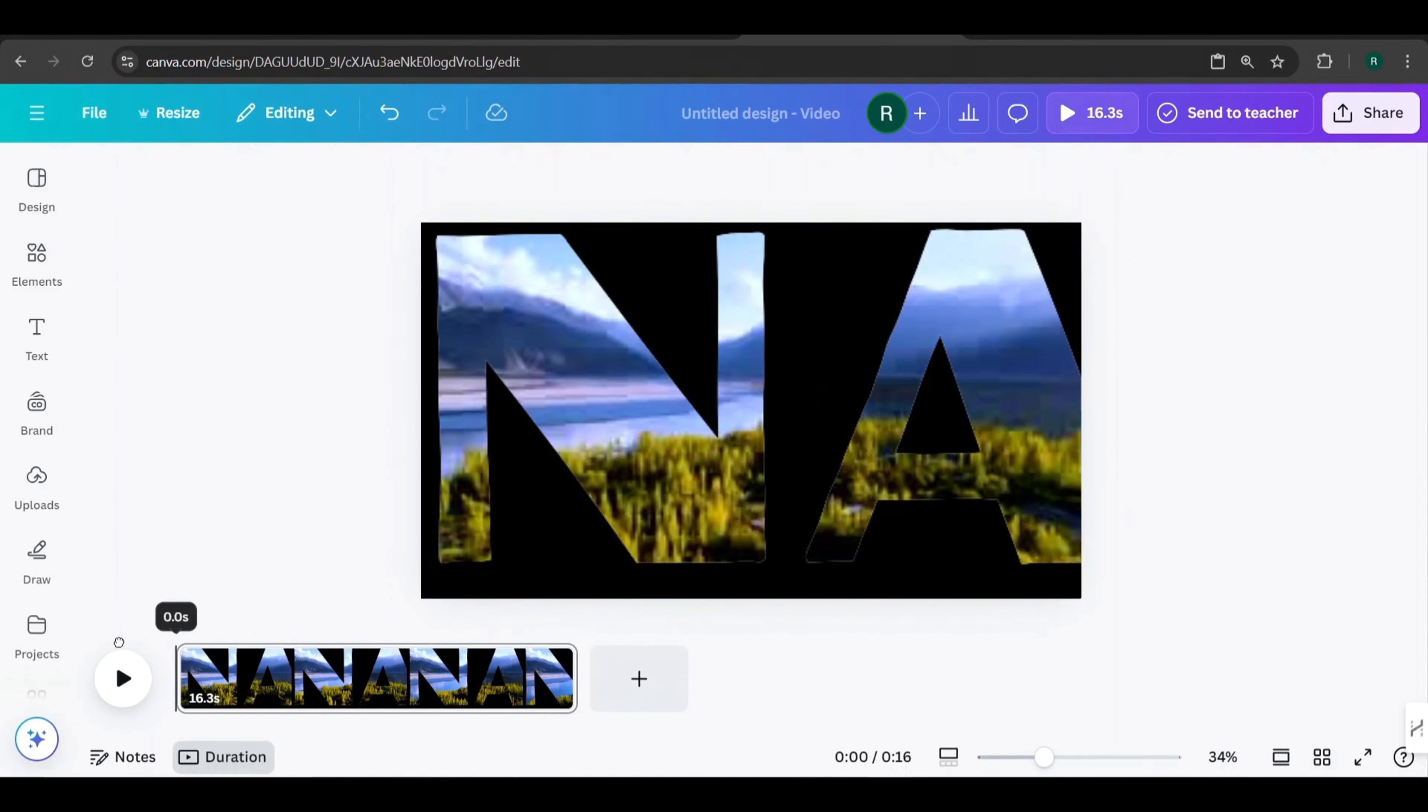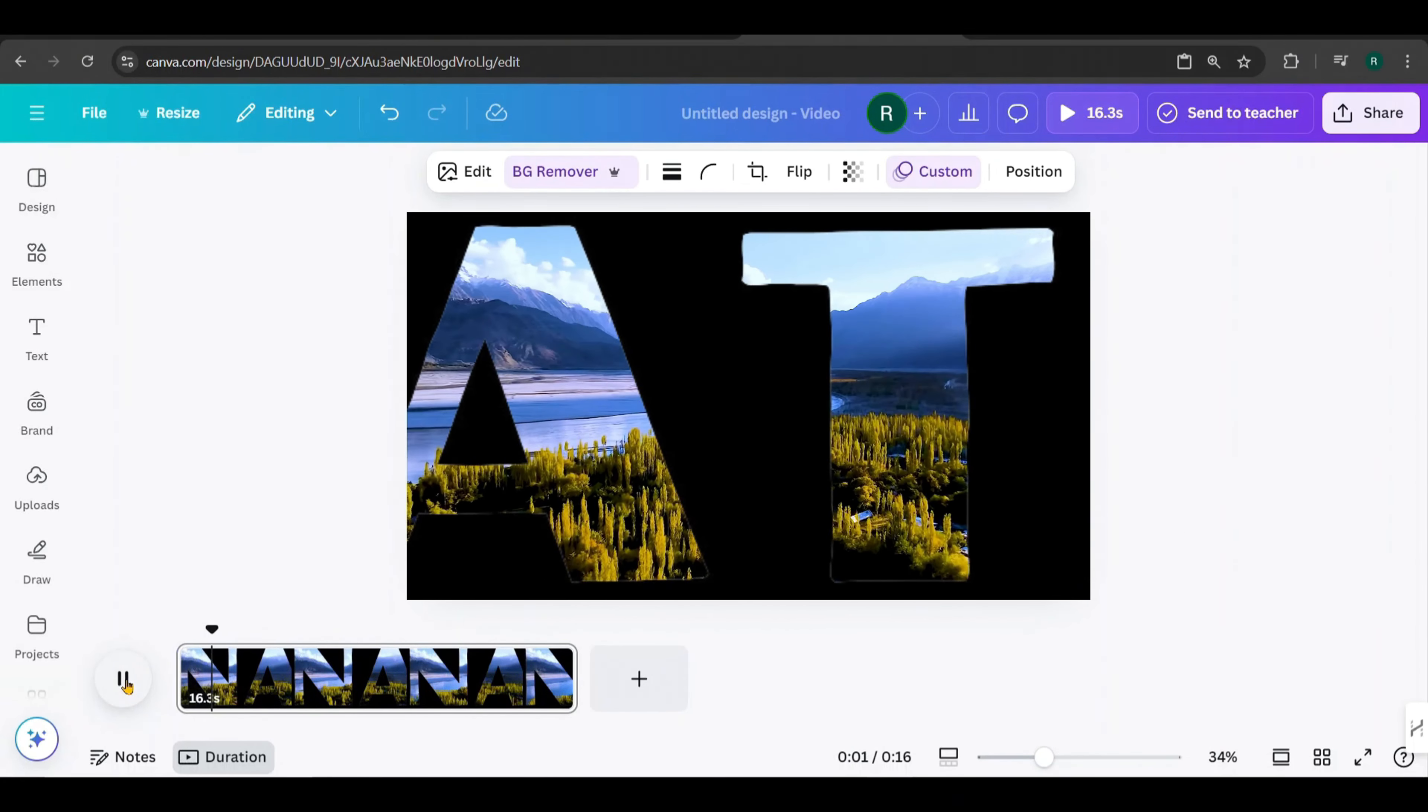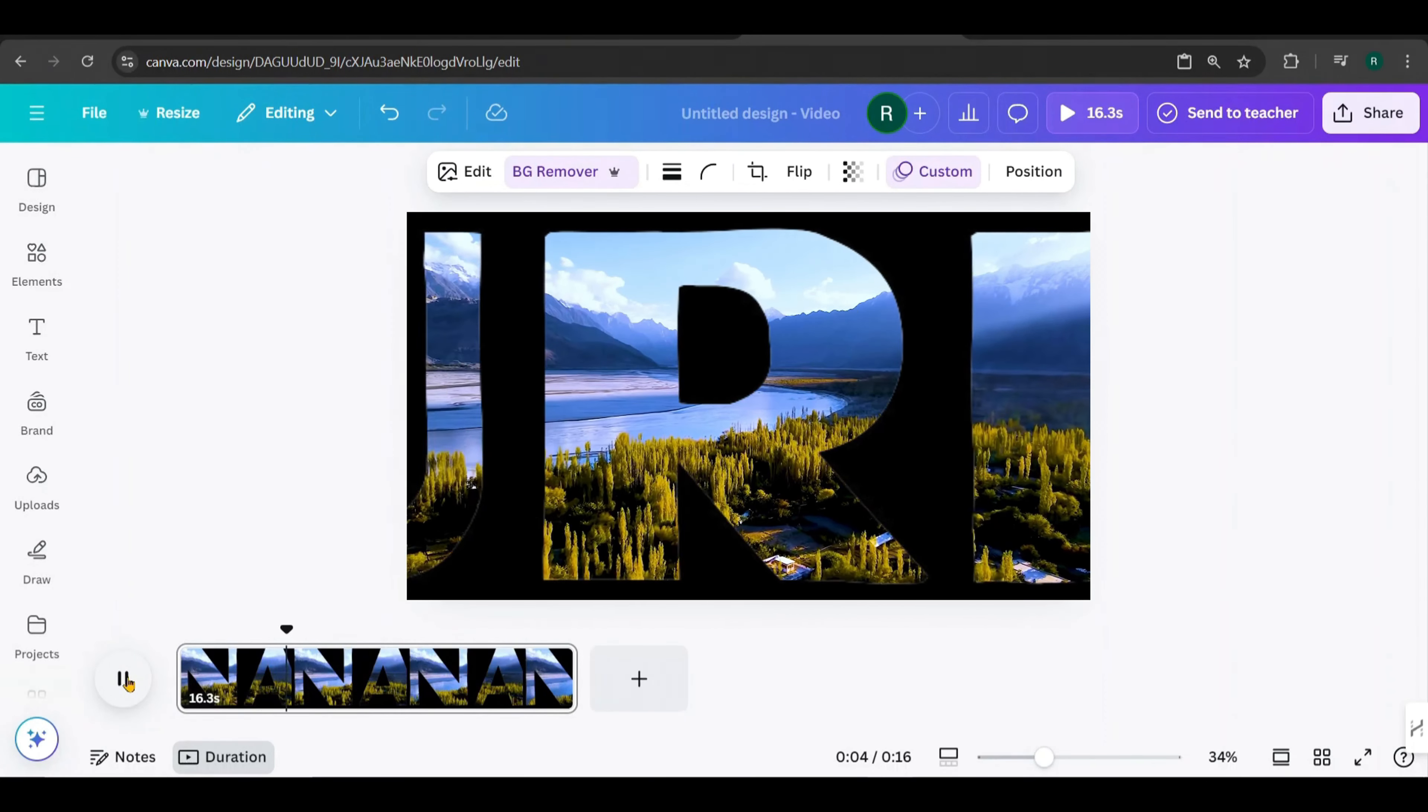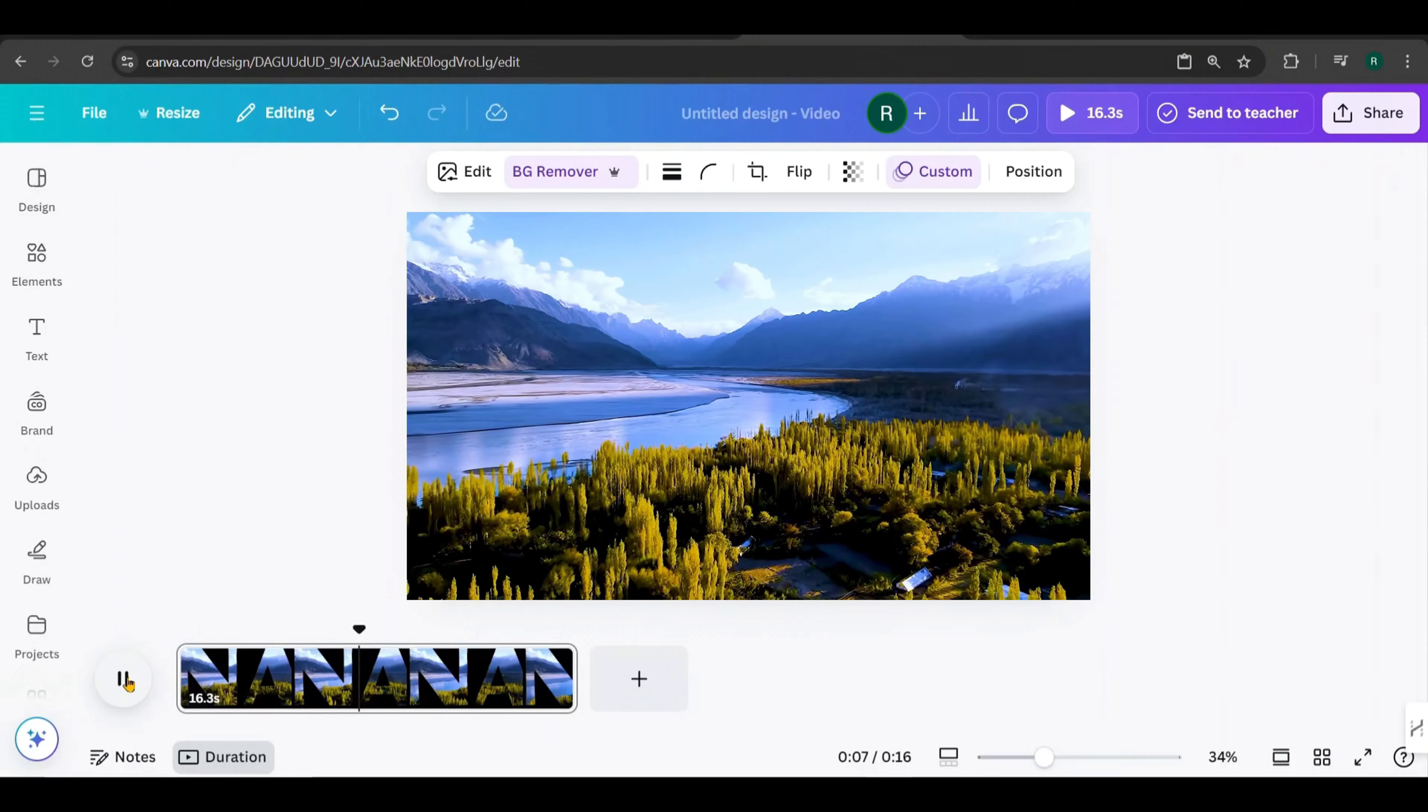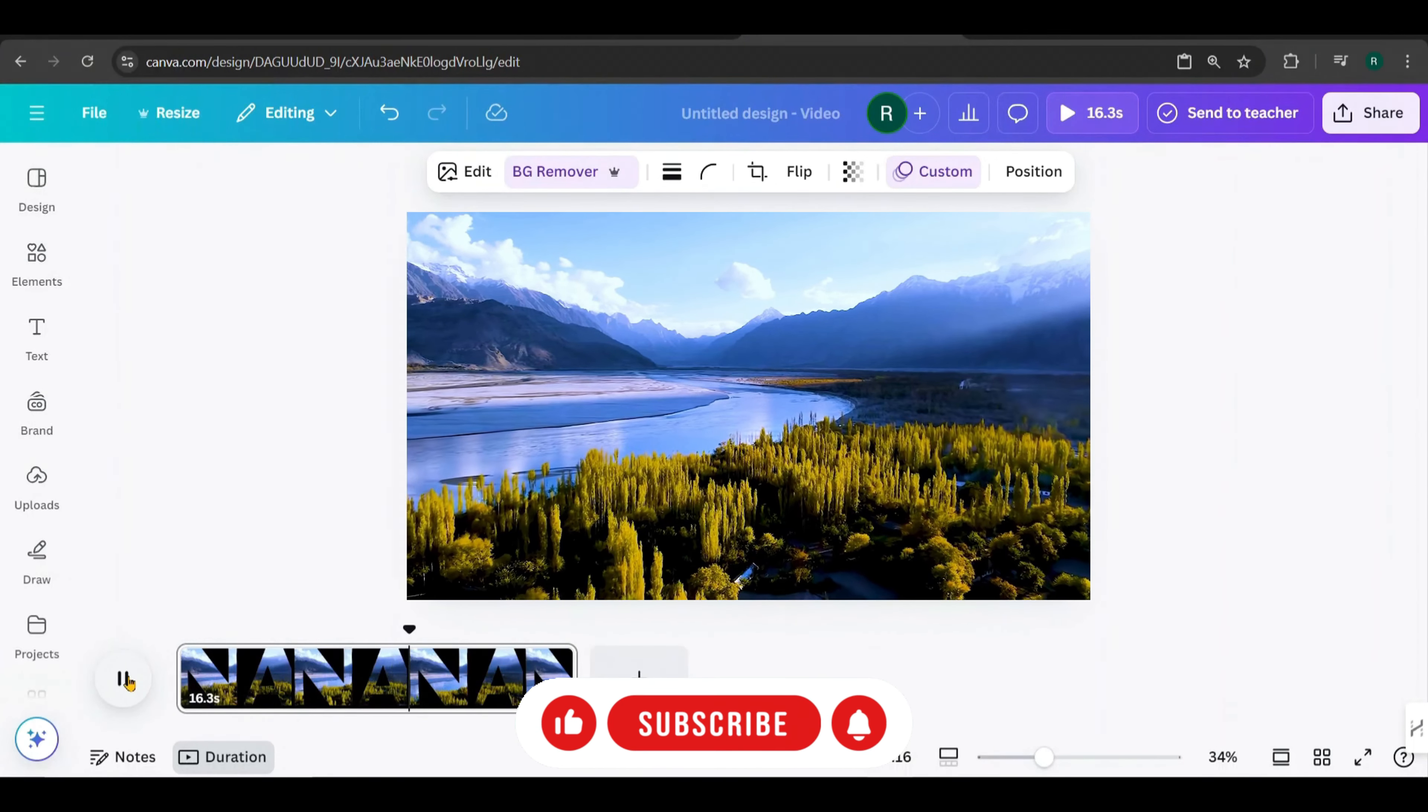Set the movement style to Steady, then click Done. Now, hold Ctrl and use the mouse scroll to zoom in. Let's check out how it looks.